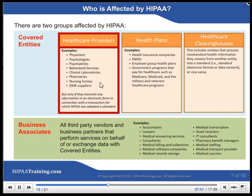There are two groups affected by HIPAA: covered entities and business associates. Covered entities include health care providers, health plans, and health care clearinghouses. Business associates include all third-party vendors and business partners that perform services on behalf of or exchange data with covered entities.